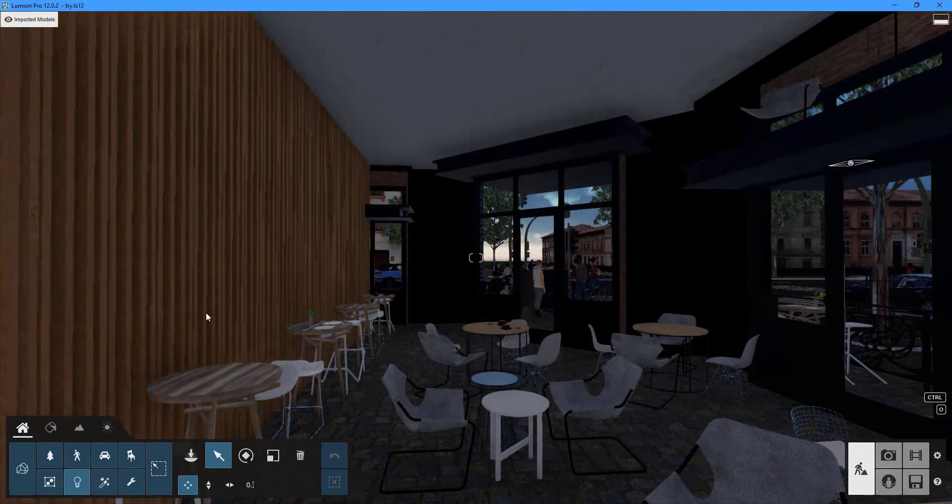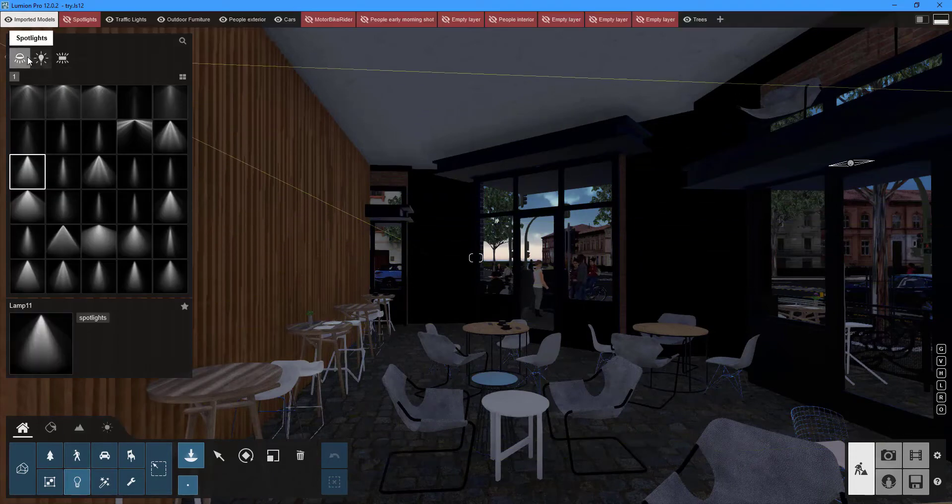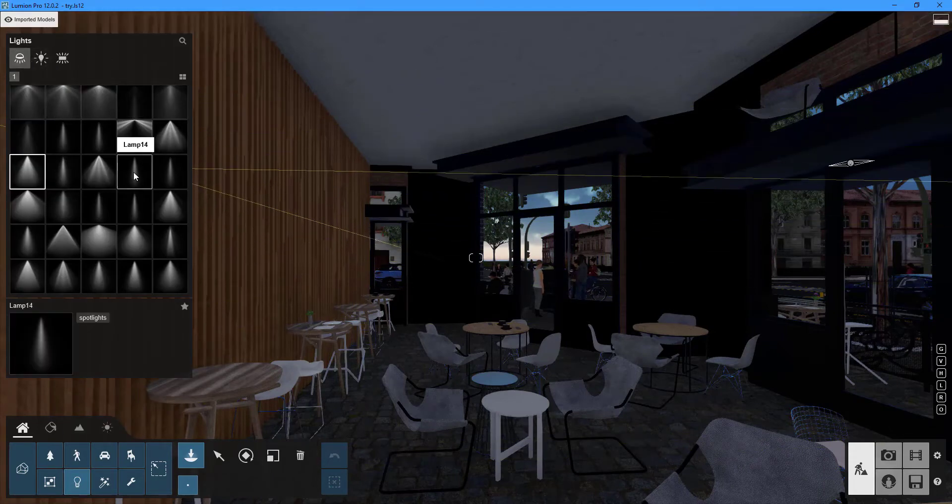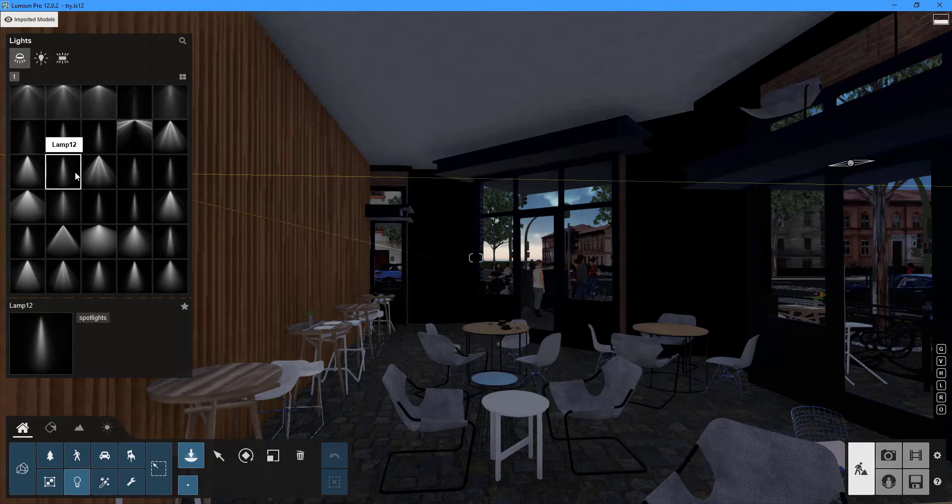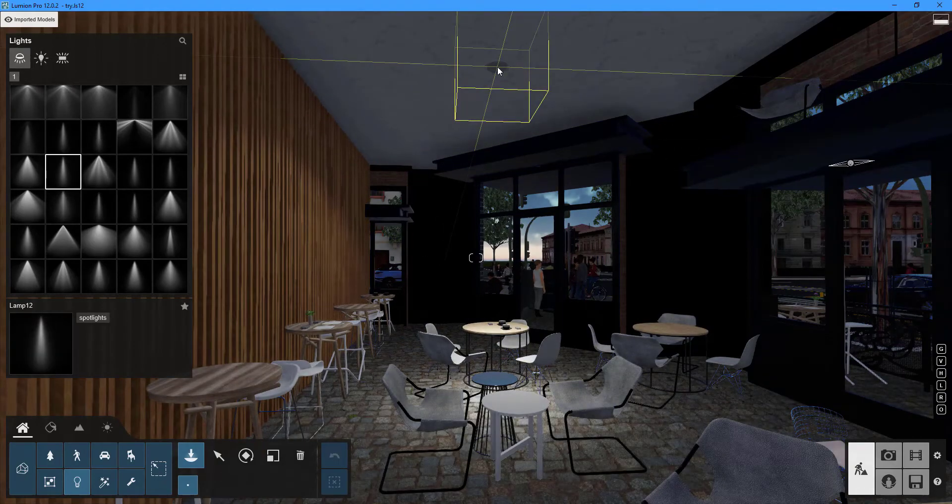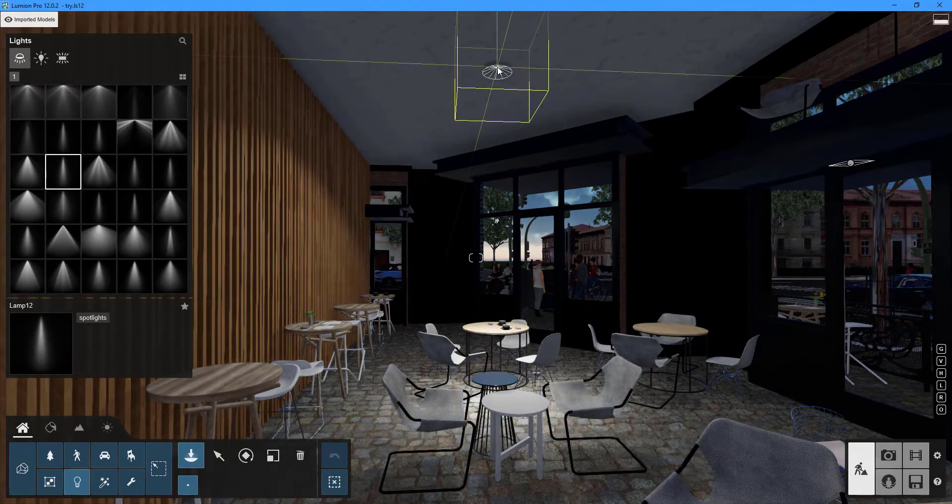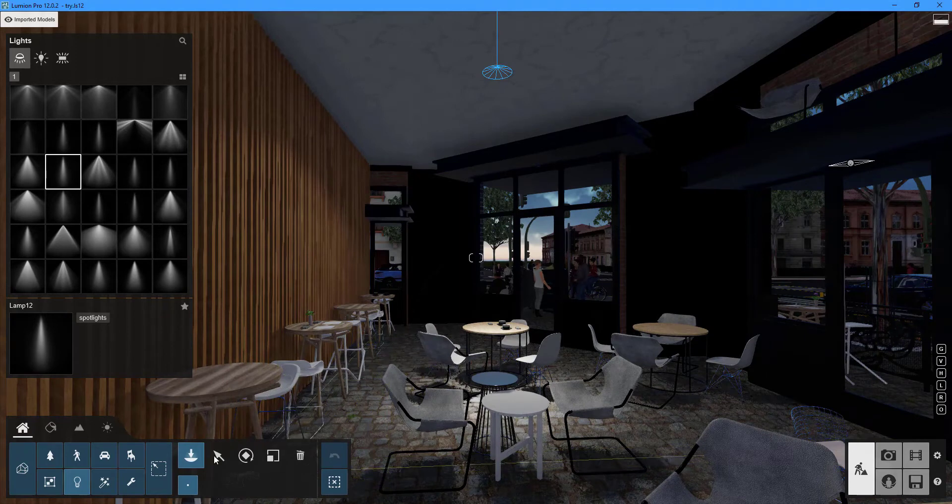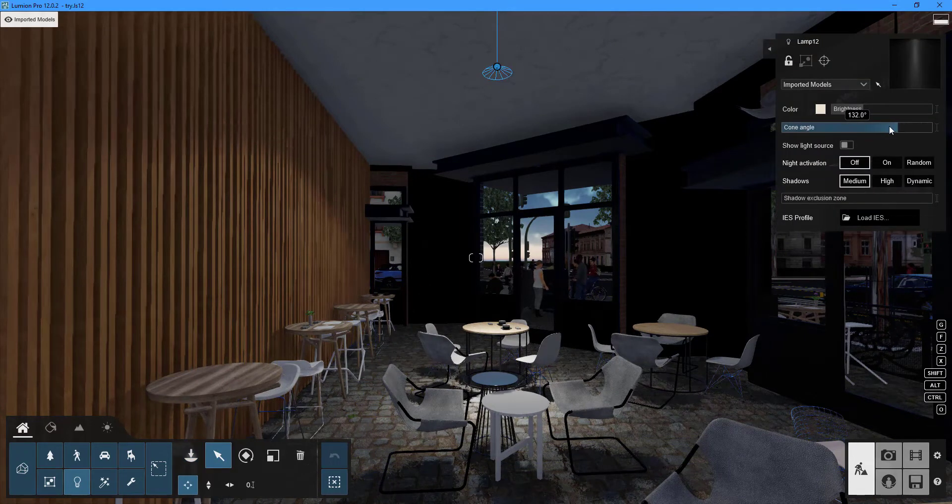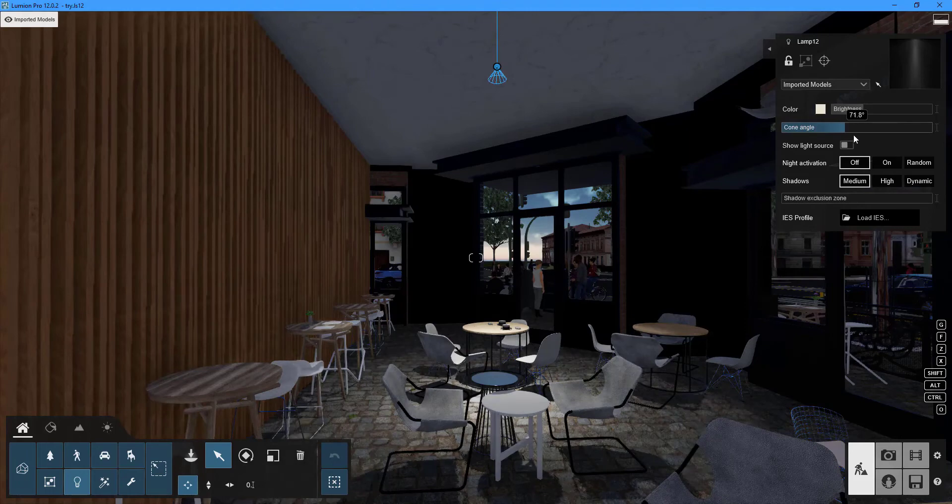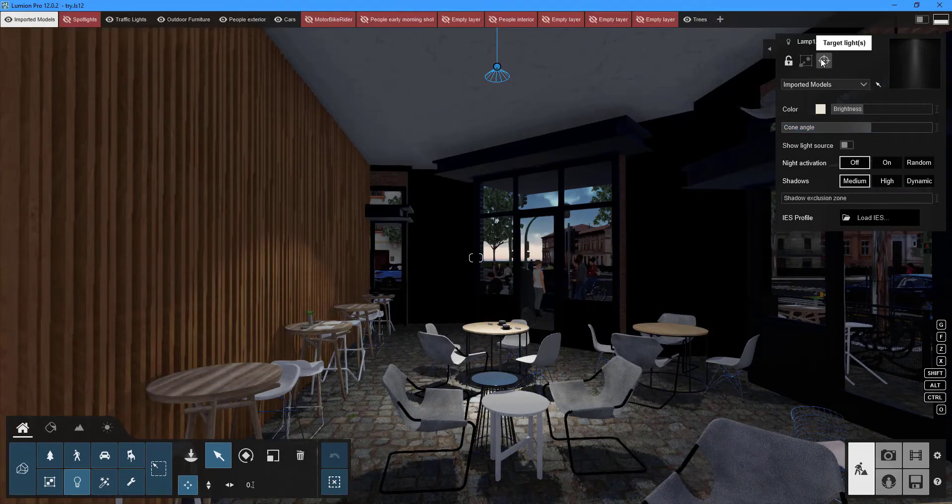Let's take a closer look at spotlights now. You'll find spotlights with various preset IES profiles in the lights library. The cone angle, which controls the width of the spotlight beam, can be adjusted in the properties panel.